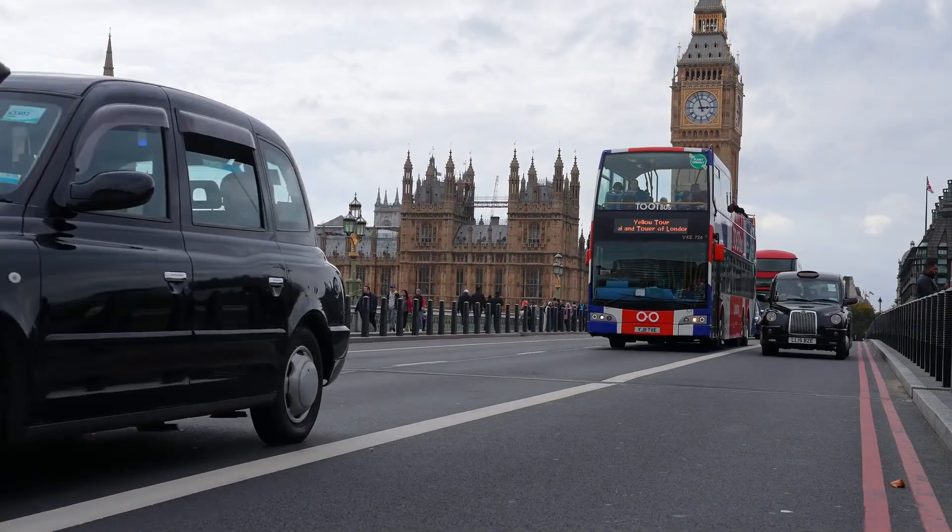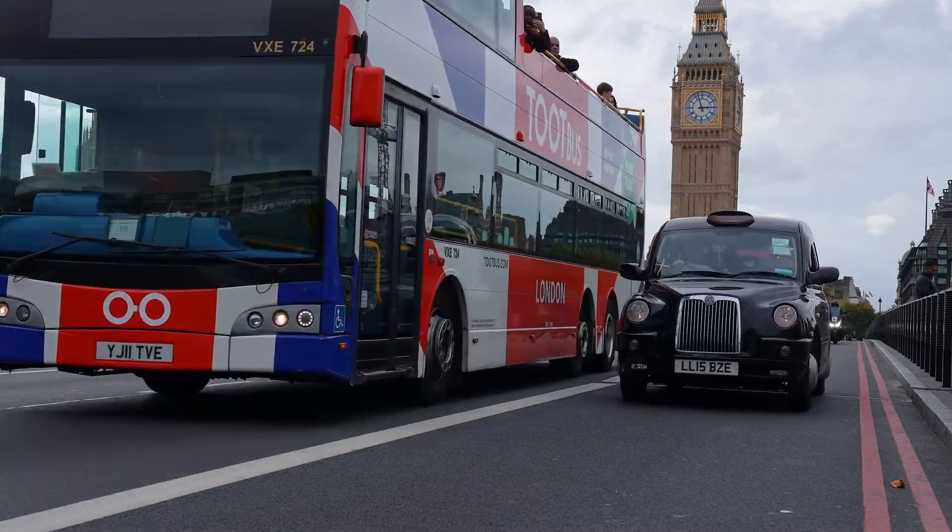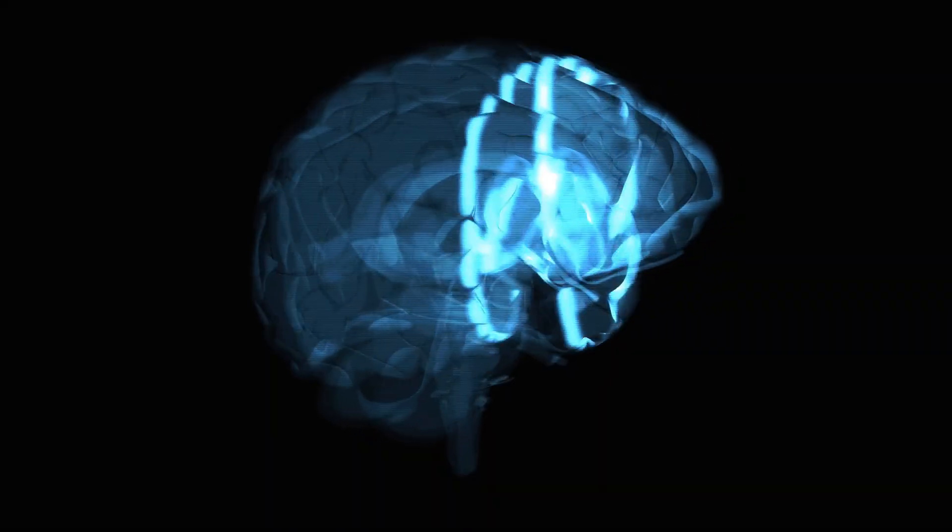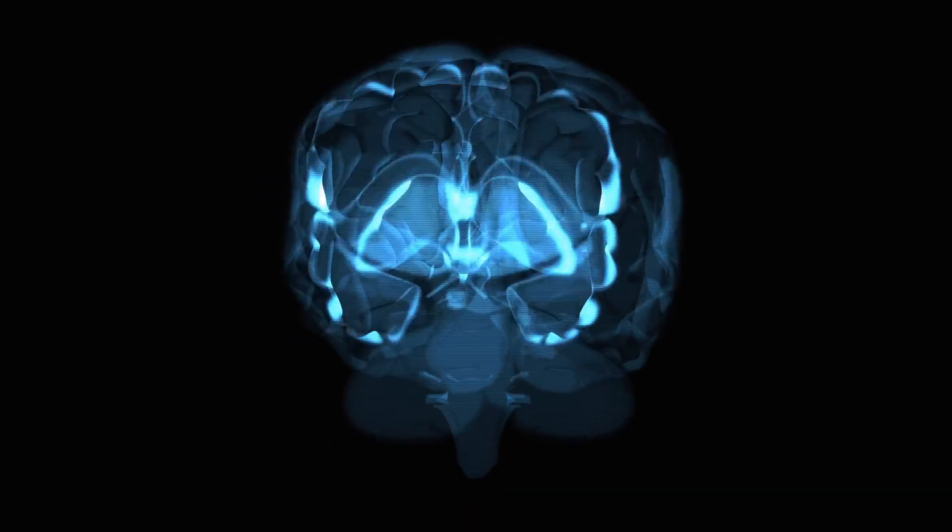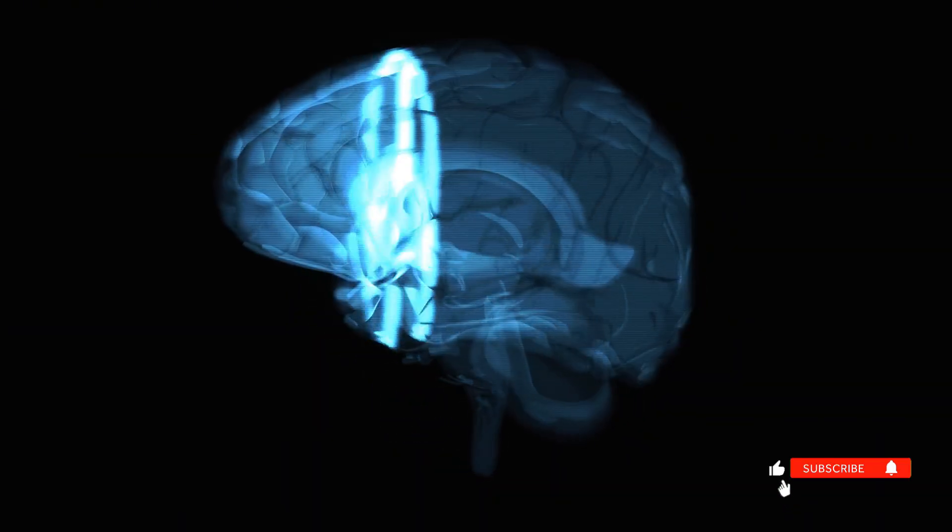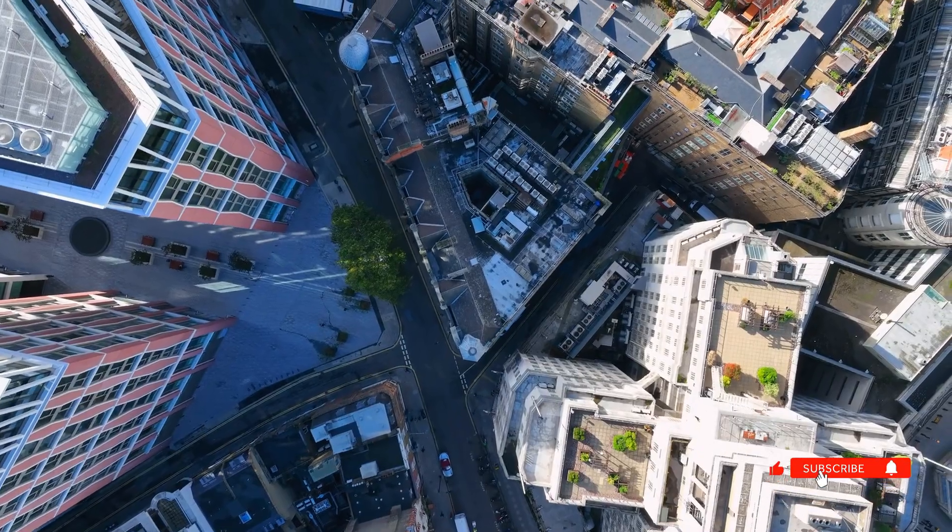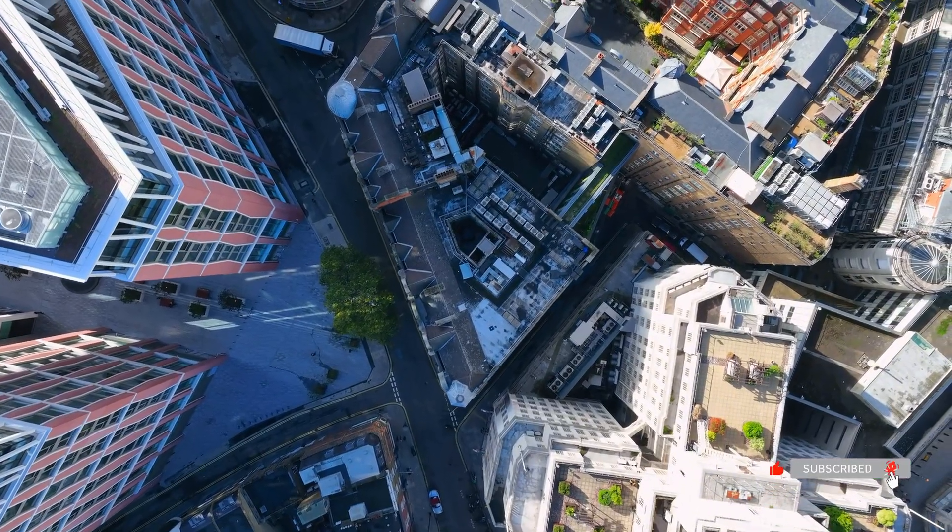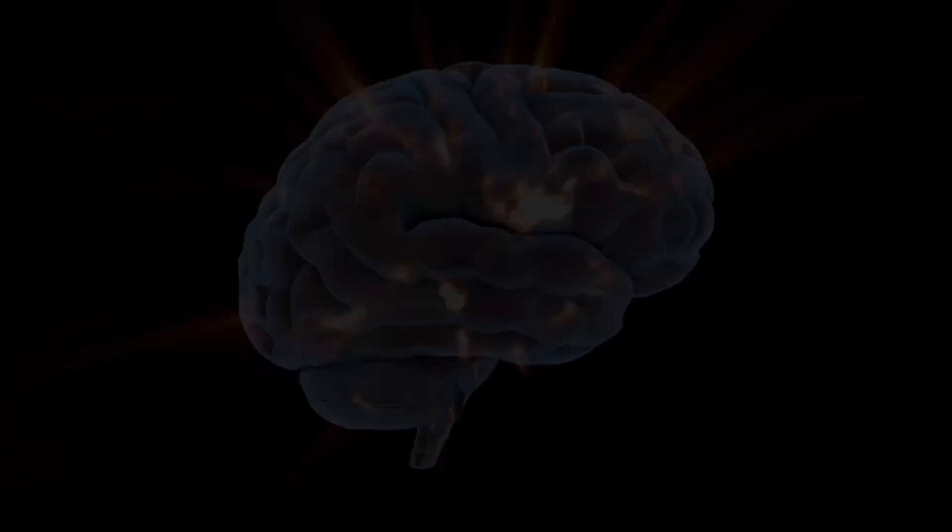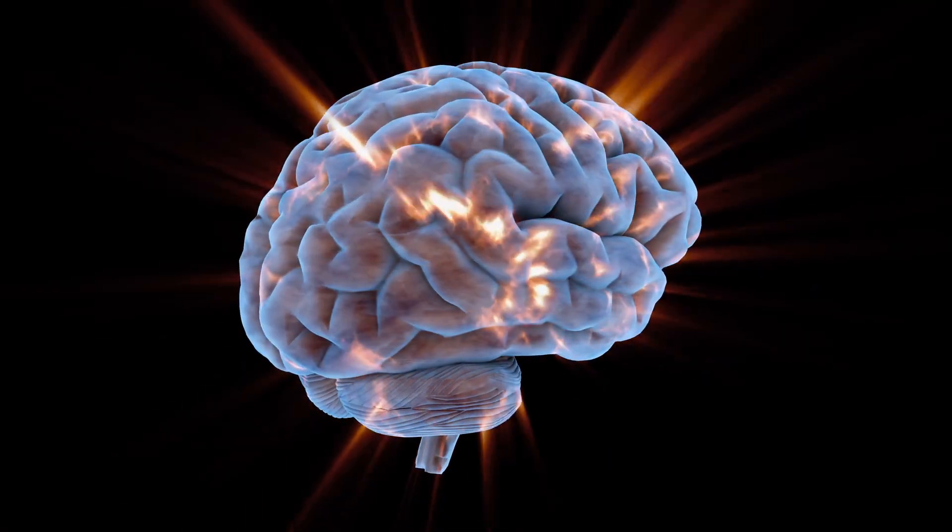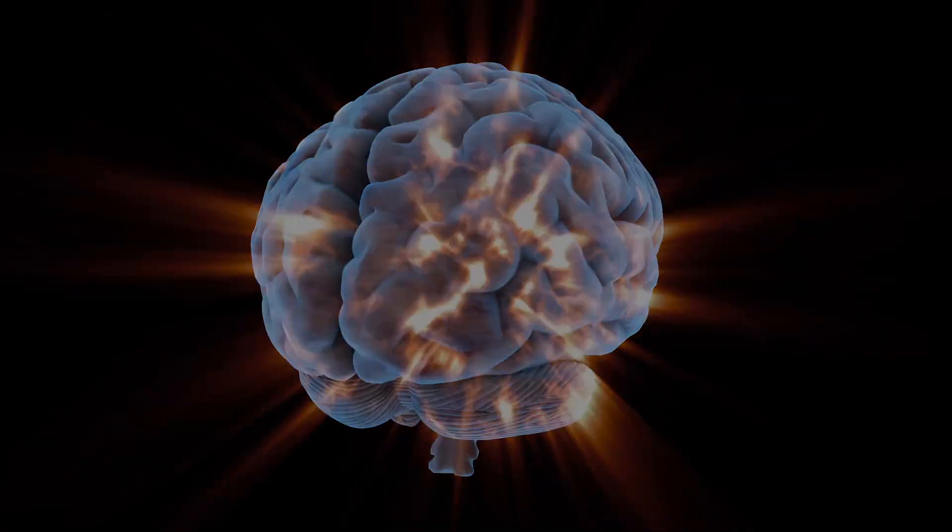Another fascinating study examined London taxi drivers. Their hippocampus, the navigation region, was significantly larger than average. Why? They had to engage in deep work to memorize 25,000 streets. This proves that your brain physically changes based on what you practice.